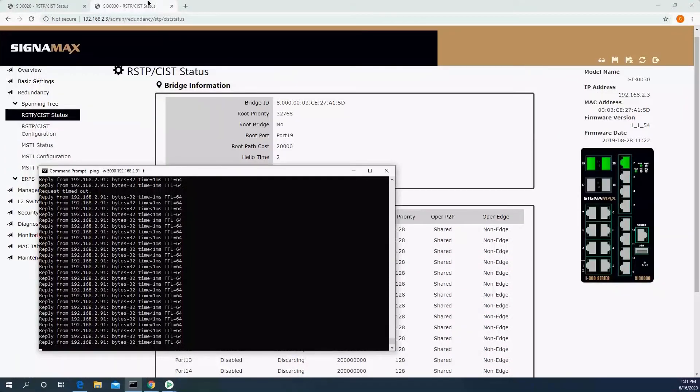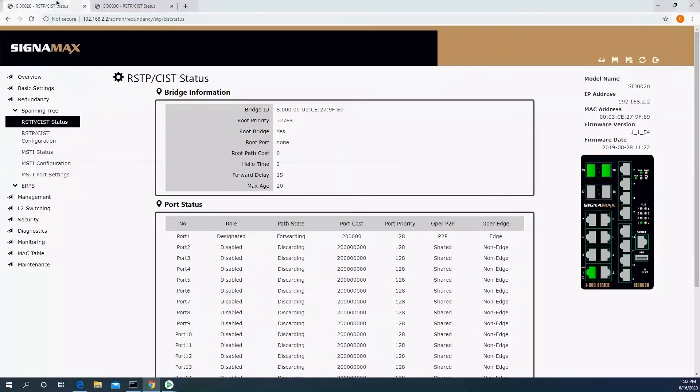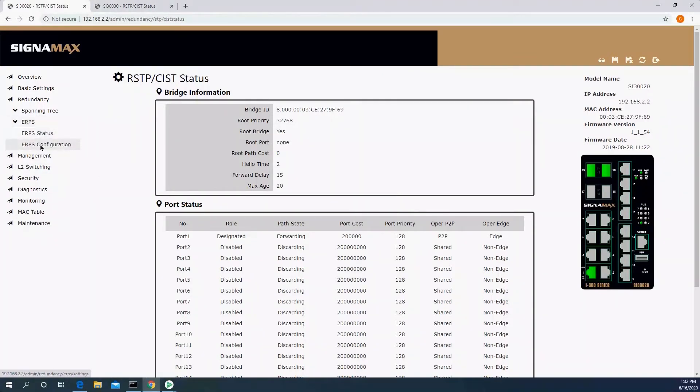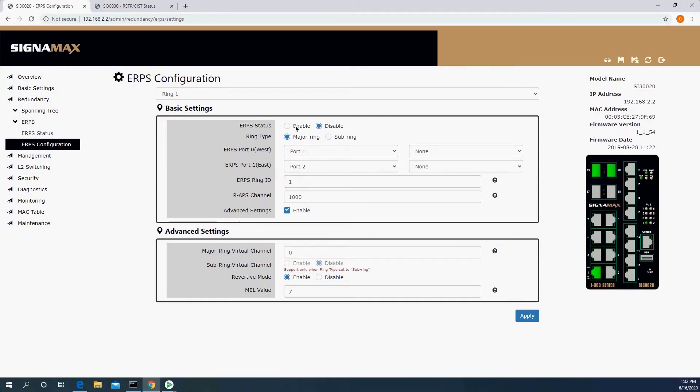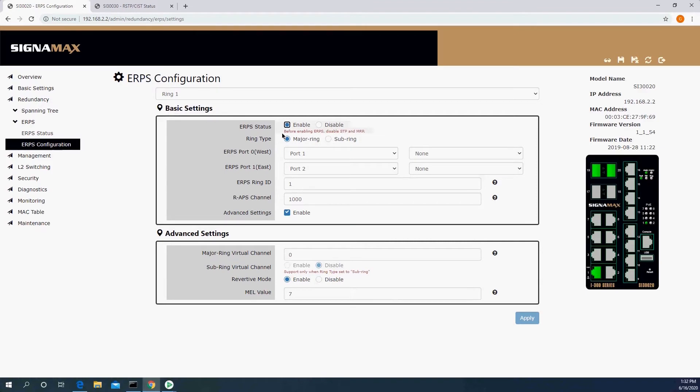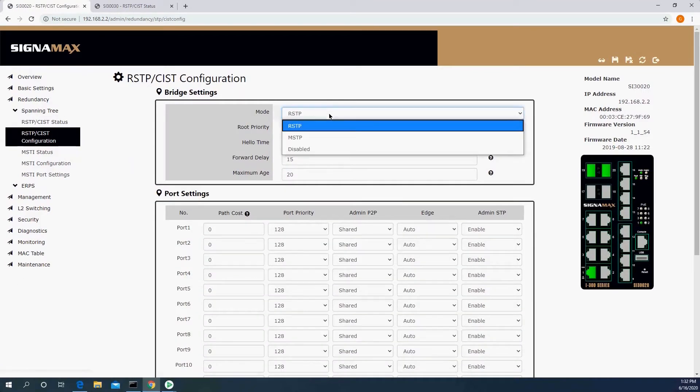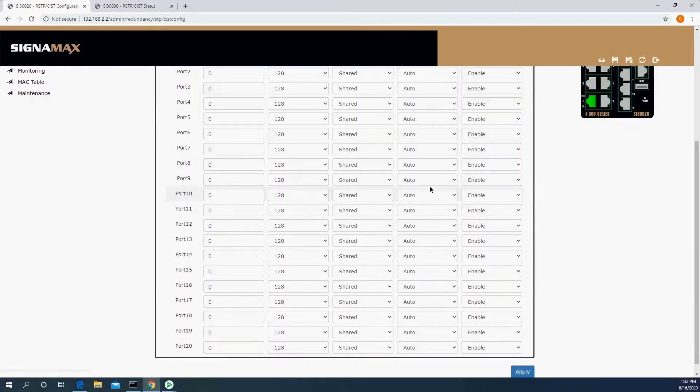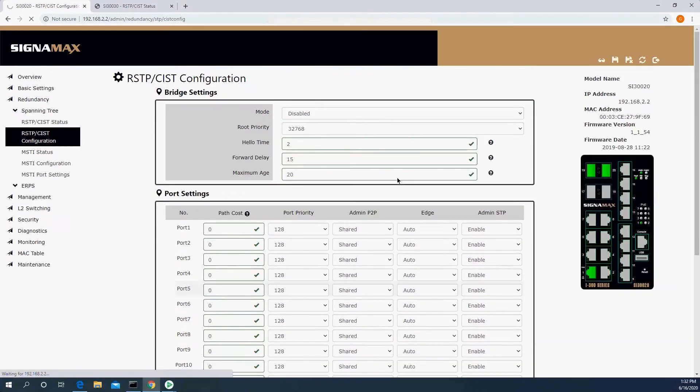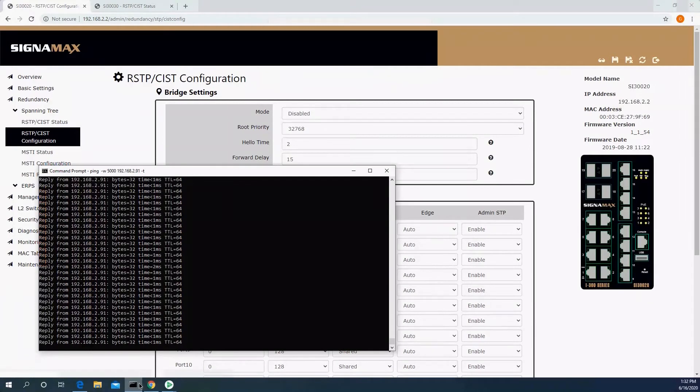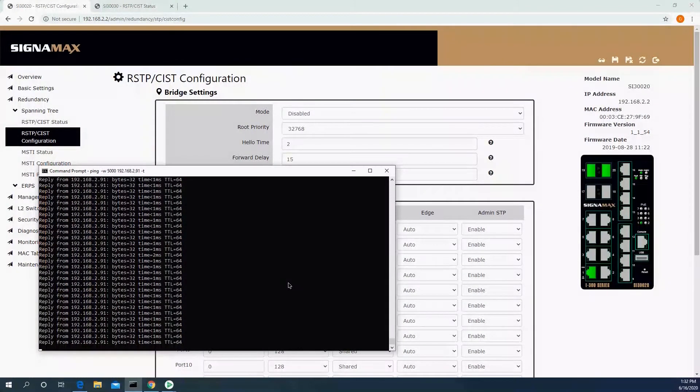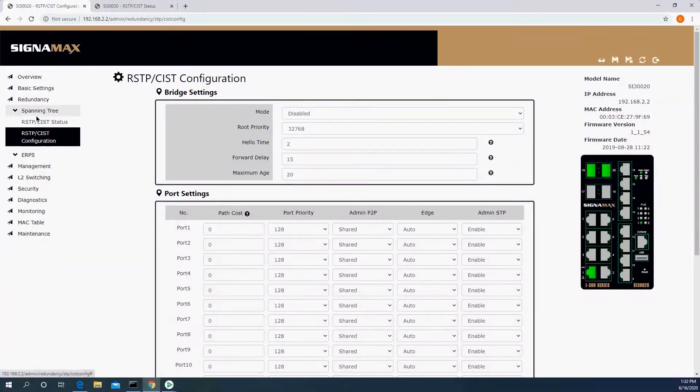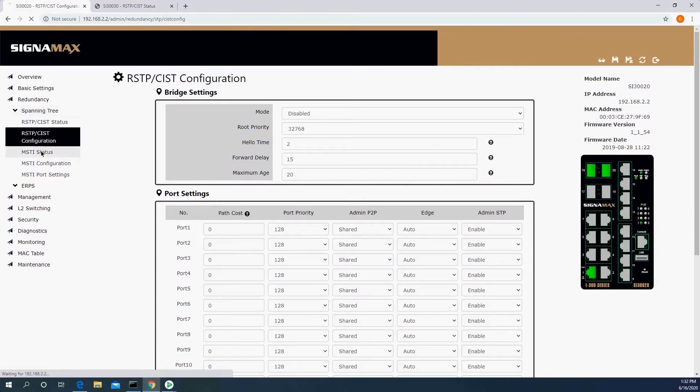So we're going to configure ERPS. First of all, I'm going to go to the more remote switch, since my computer is connected to the dot three, and I'll go to ERPS, configuration, enable, and we're going to see right away a message. I can't enable ERPS until I disable Spanning Tree, so I need to do that. I'm going to go to the Spanning Tree configuration and disable.